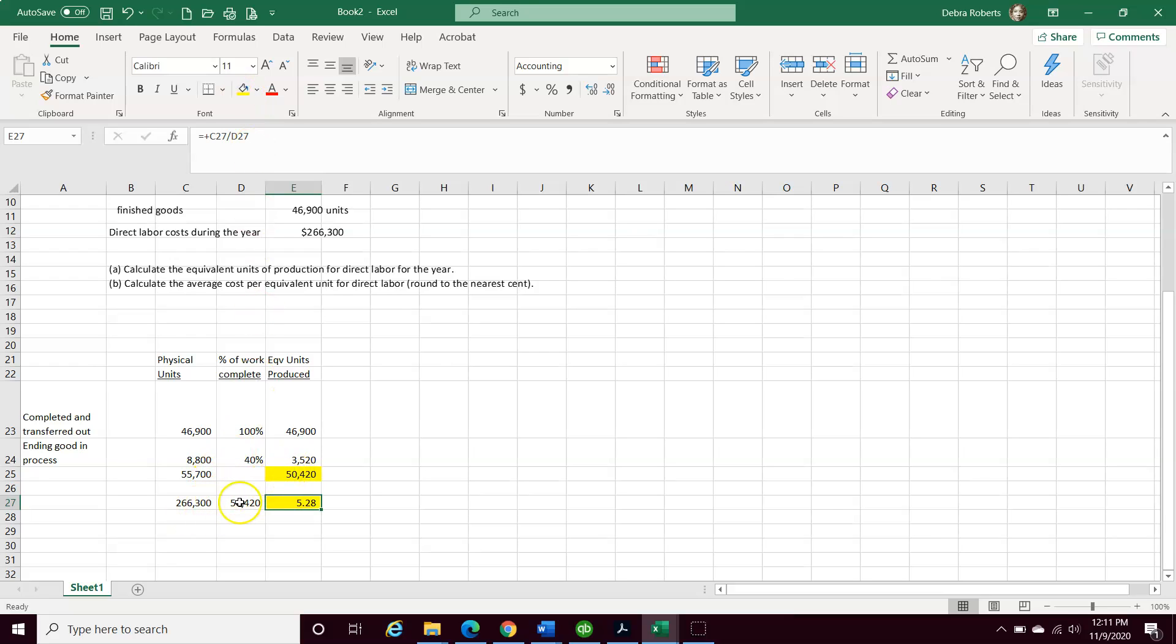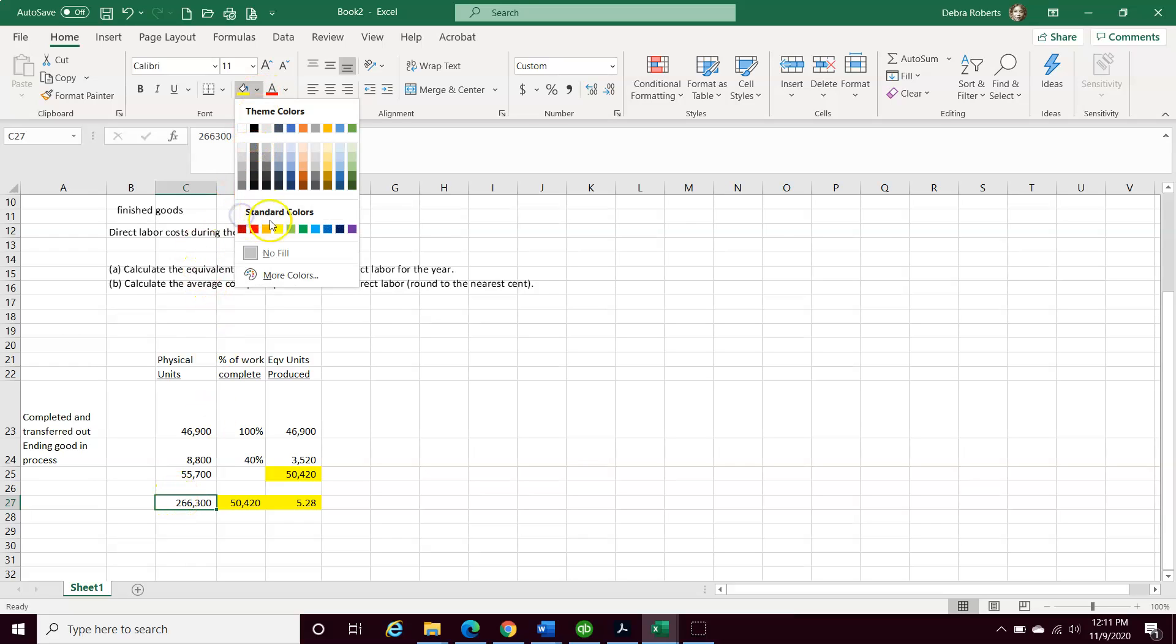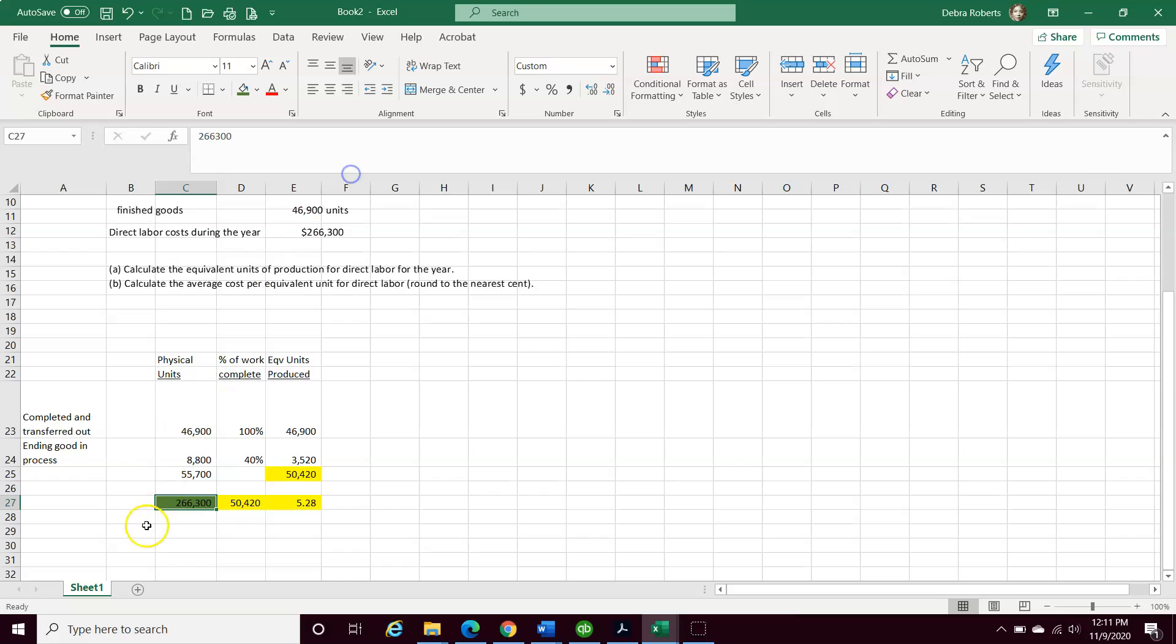How do we come up with that? We take our equivalent units produced, which is here, and we divide by the actual direct labor cost in the period. I'm going to highlight this as green. And that's the answer to number three of your homework problems. Now let's go to the next one.